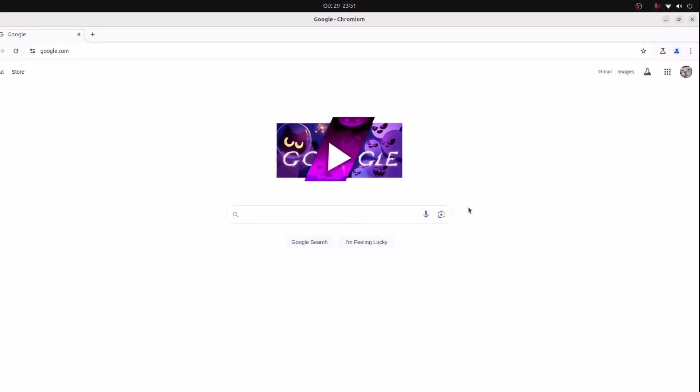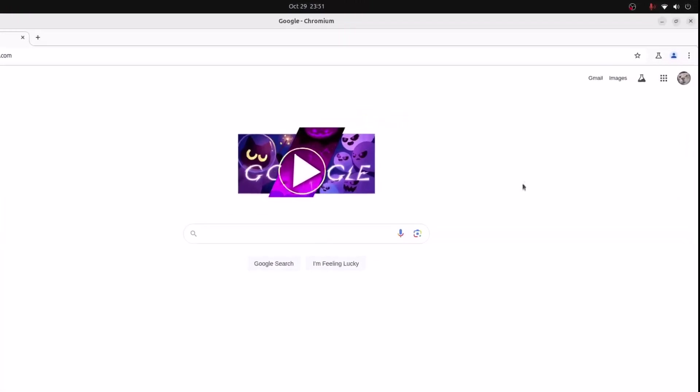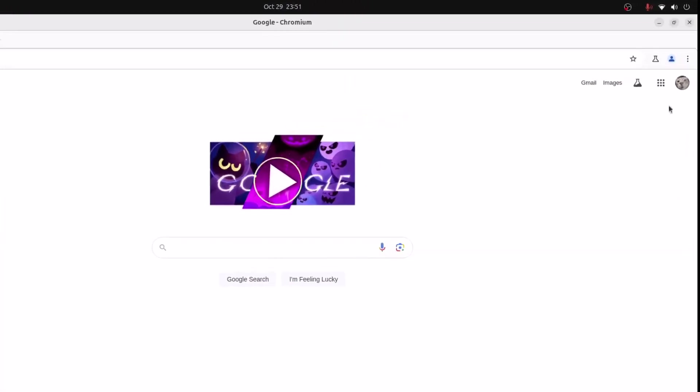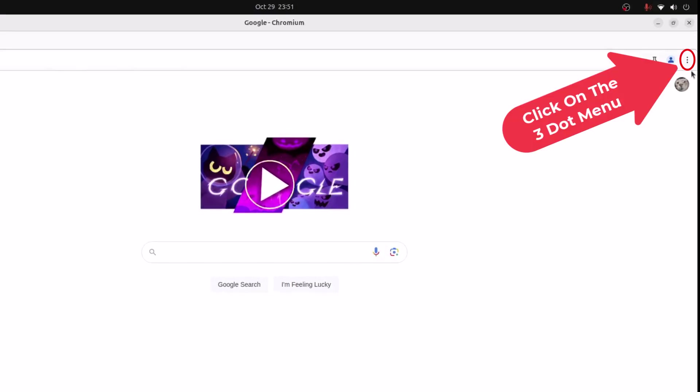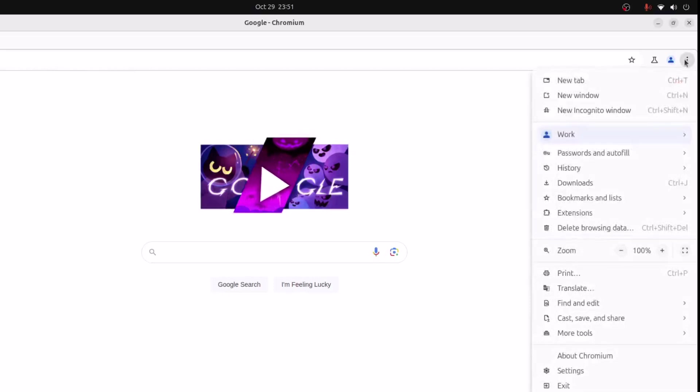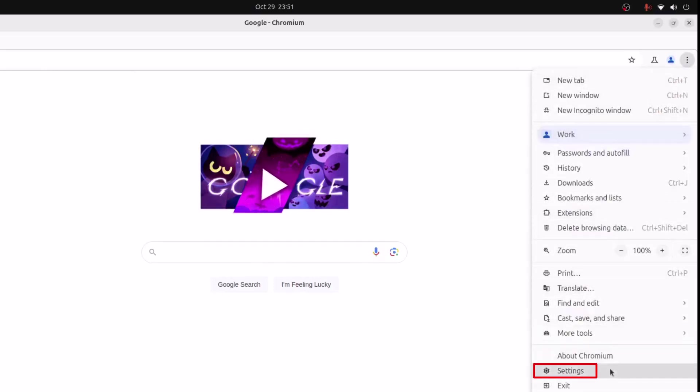First thing you want to do is go off to the upper right hand corner up to where you see the three dot hamburger menu. You want to click on that. Then you want to go down to where it says settings and click on settings.